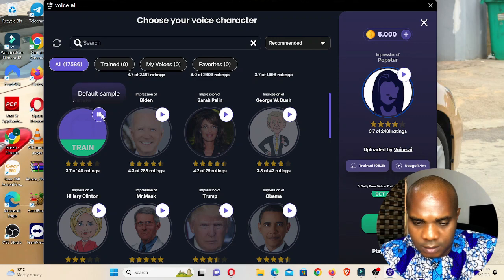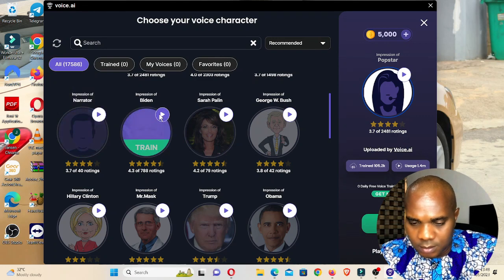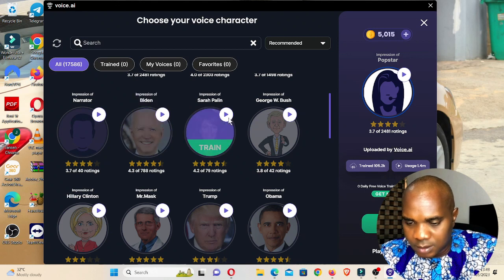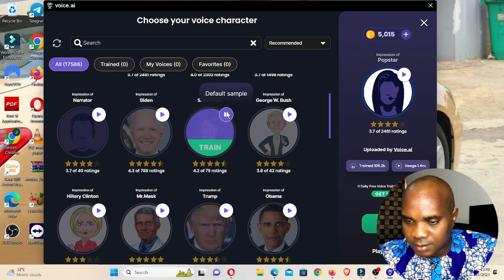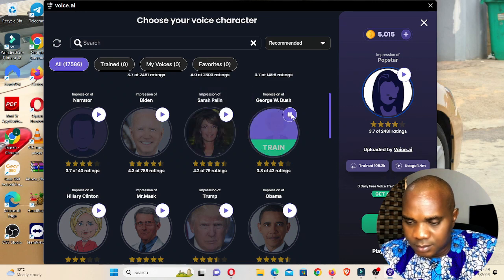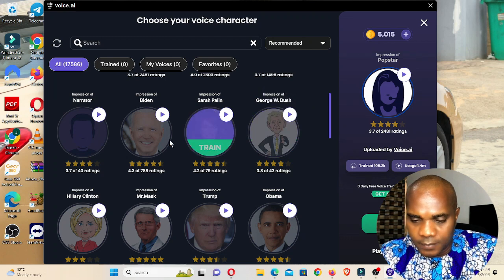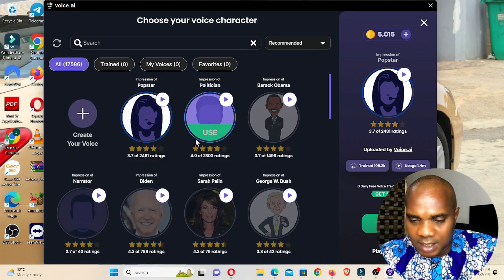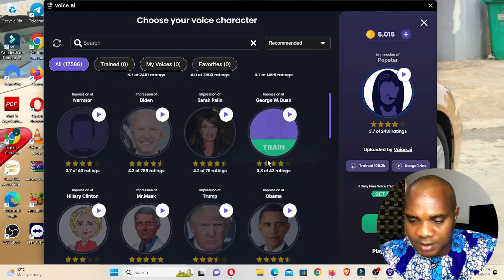From the voice list you can preview each one. I tested a few — this is a female voice, this is a female voice — and from here you can select whichever one you like.